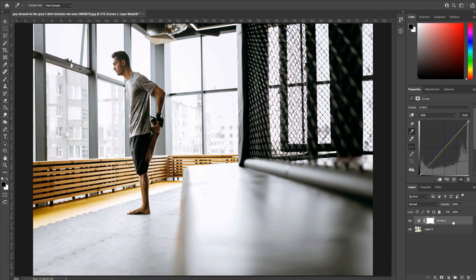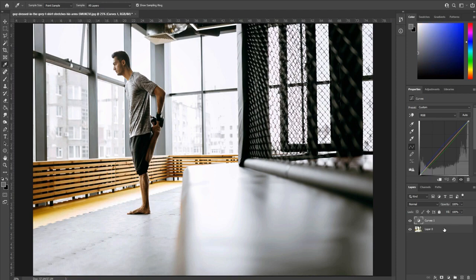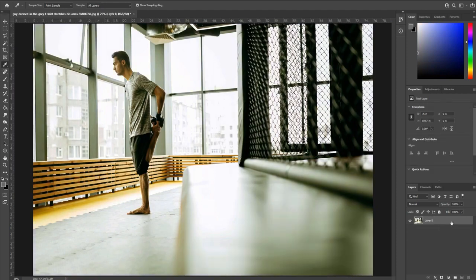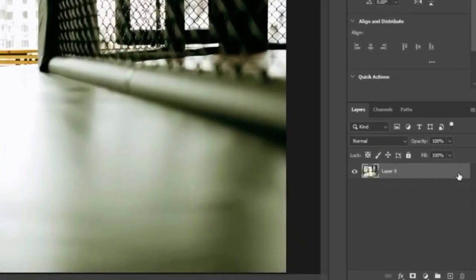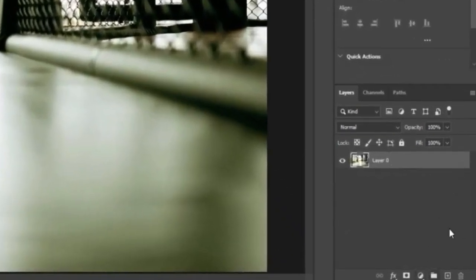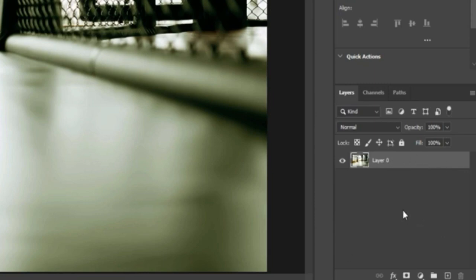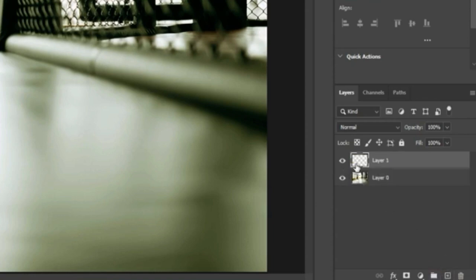So once you go ahead and import your footage, a lot of times it'll import as background with a lock over here. You want to unclick that and make it not a lock anymore so that the layer can be manipulated. Then we're going to go down to the bottom right and we're going to create a new layer. It says a little plus button right here. It'll create a new layer on the top.